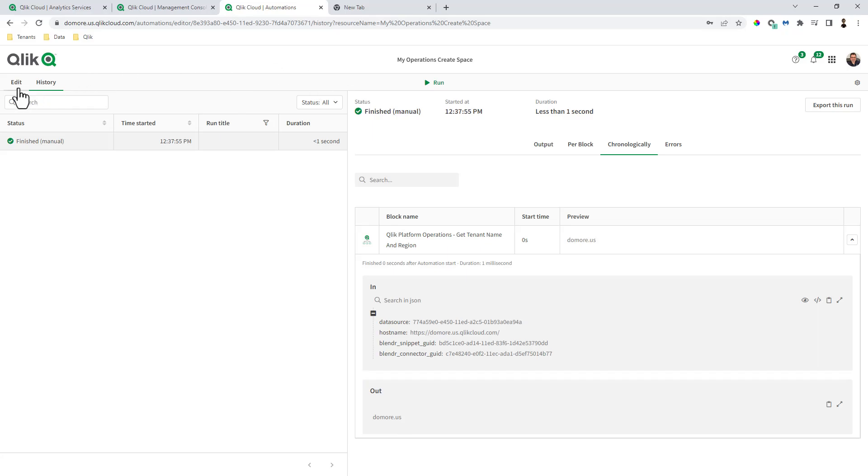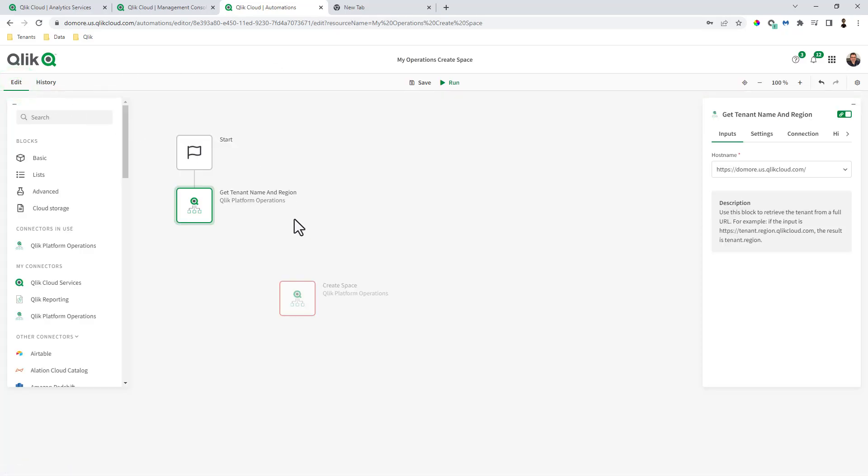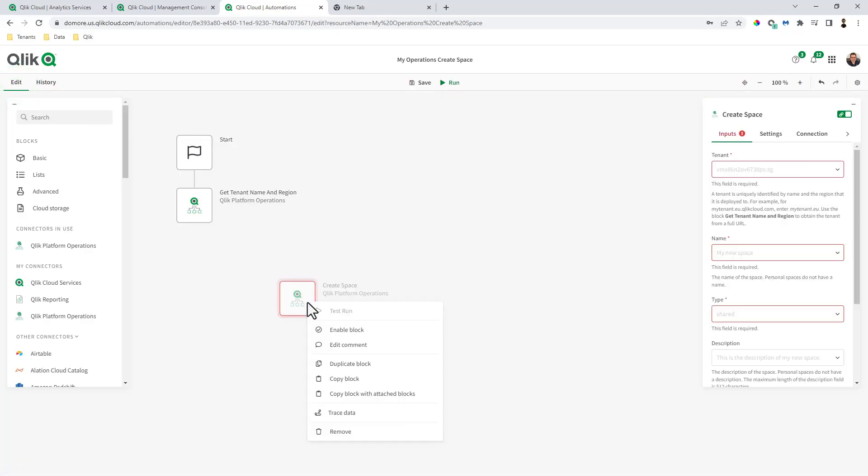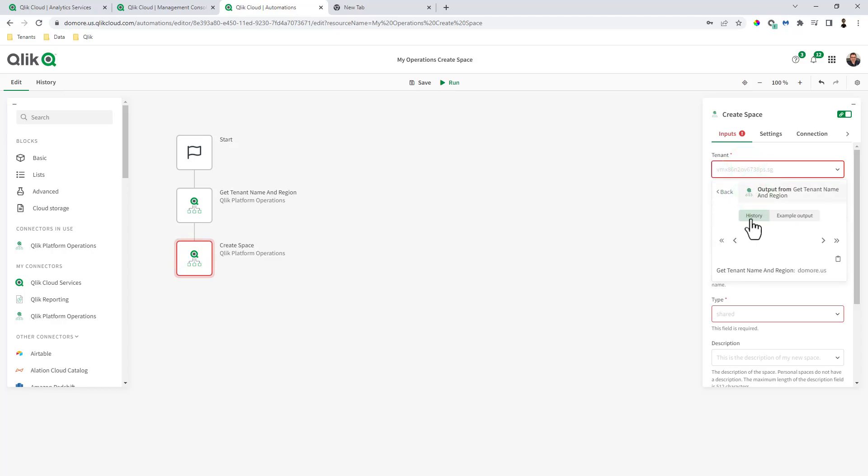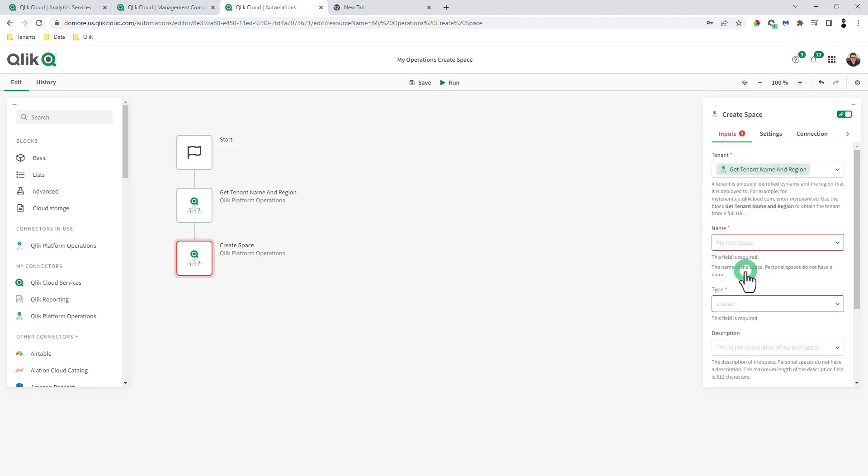So technically, if you wanted to use that block, let's enable this block. Instead of typing it in, you can use the output from the previous block. And it even shows you the sample here. So we're going to select the get tenant name and region.